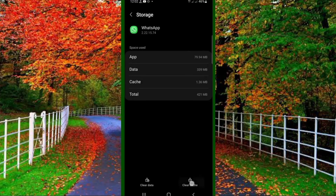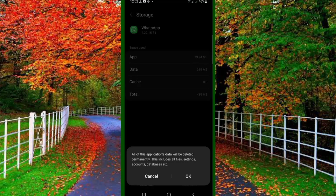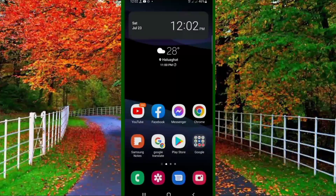First of all, clear the cache. Now tap on Clear Data, and tap OK to confirm. When your data is cleared, you will be logged out from all other devices.